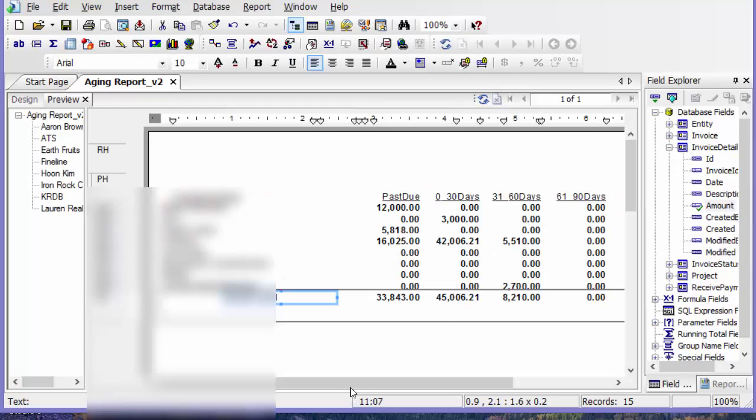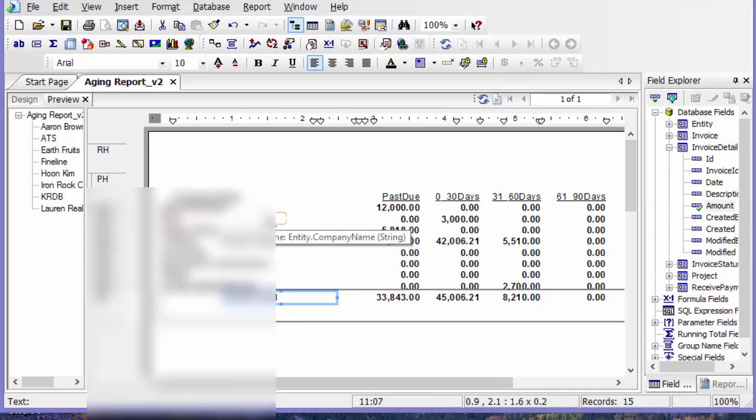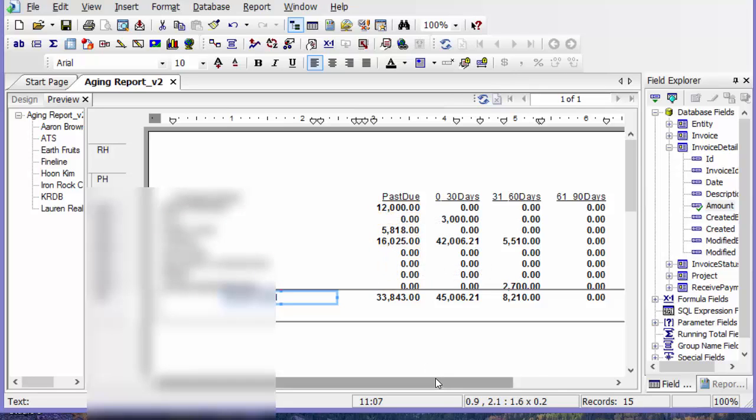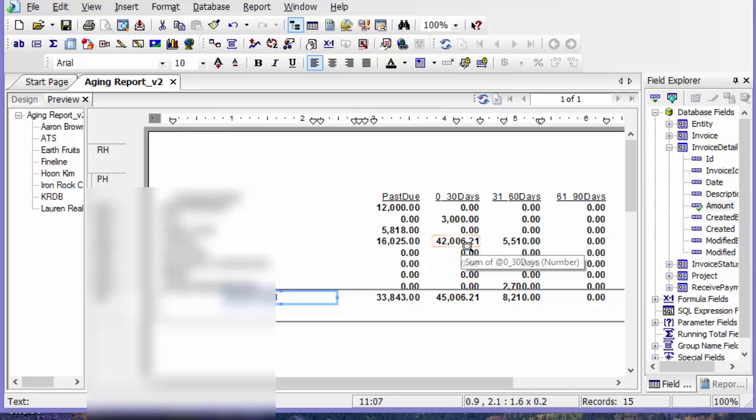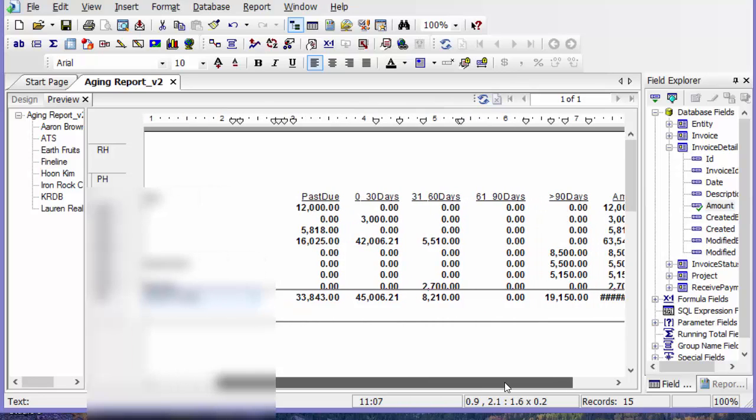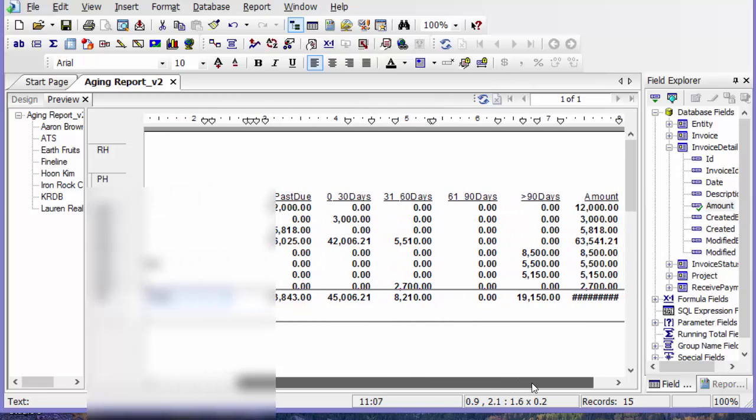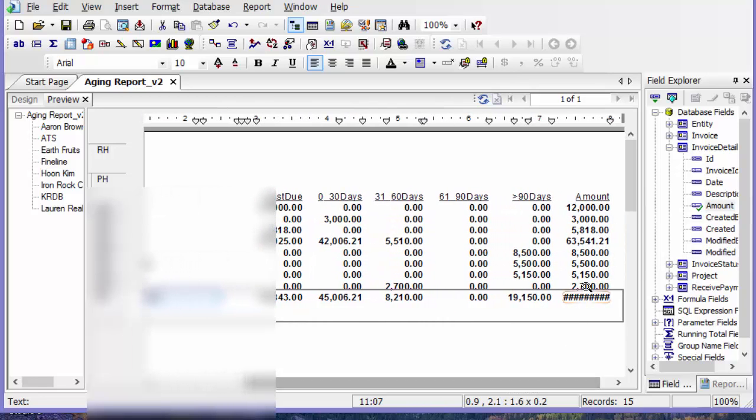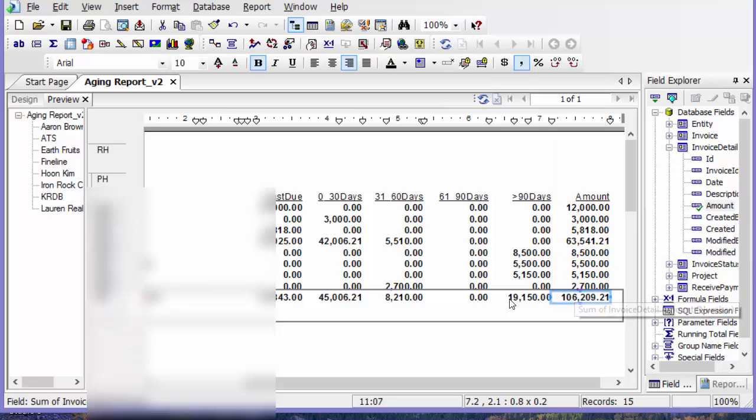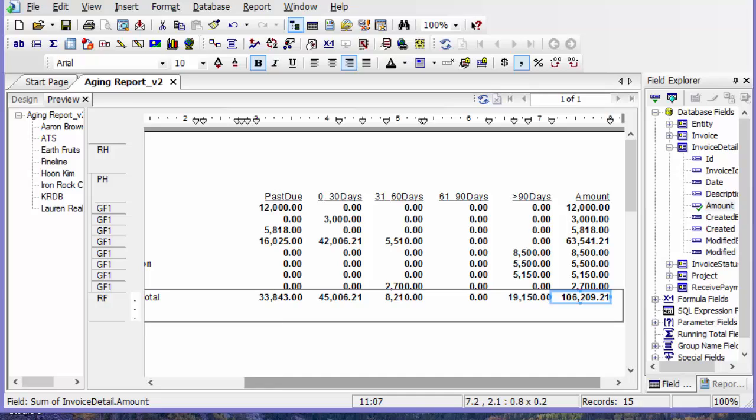So there's my aging report. You can see we have one line per customer and the total amount due, the total amount that's past due, the amount that's due in 30 days, 31 to 60 days, 61 to 90, and then greater than 90. And then the total amount that that customer owes is going to be in this last column. And there's your customer aging report.